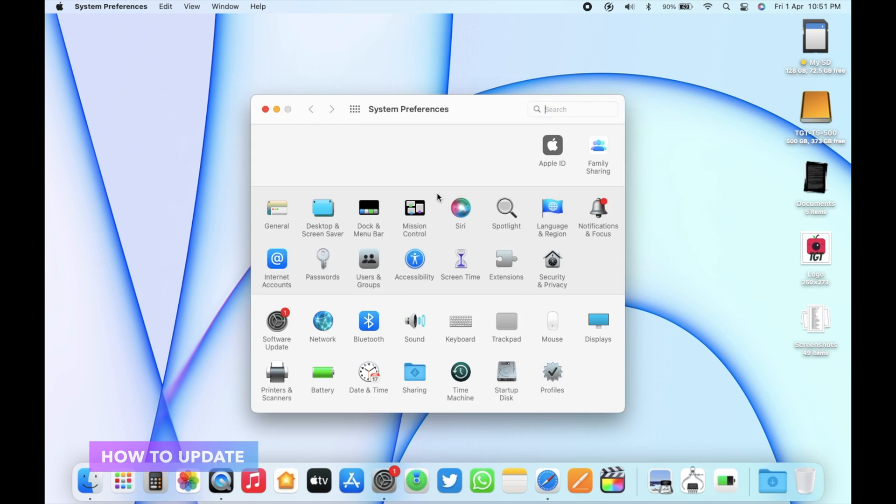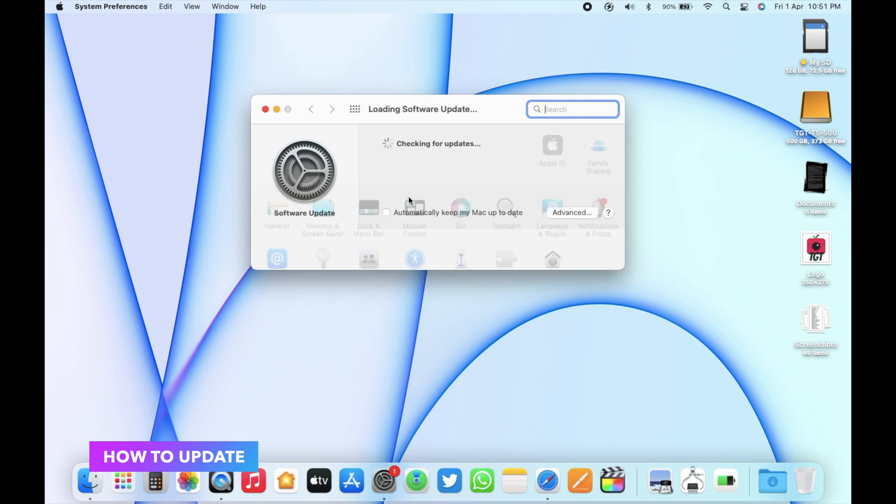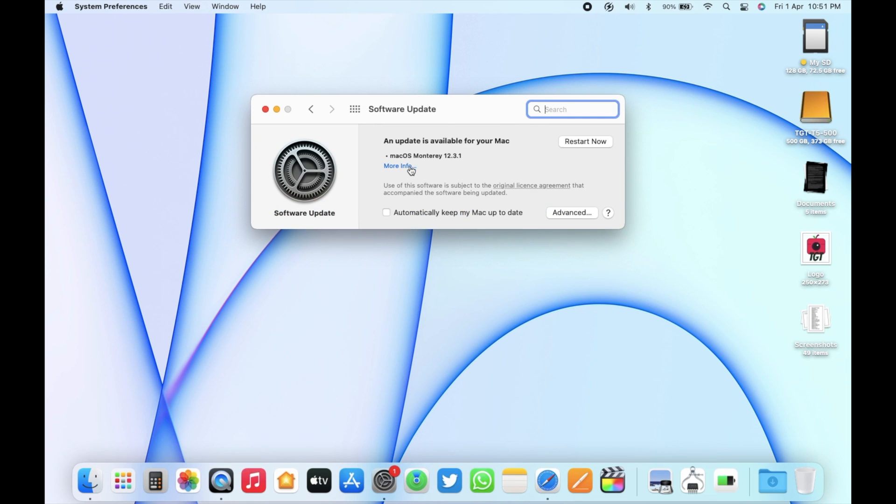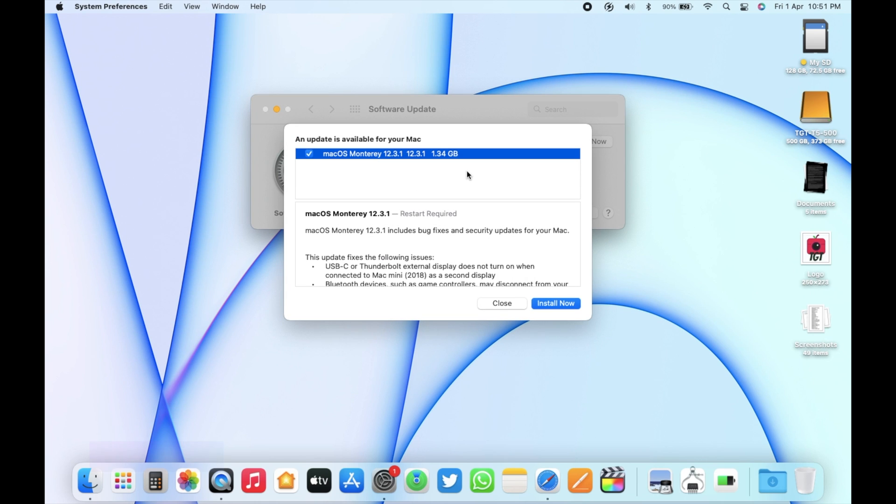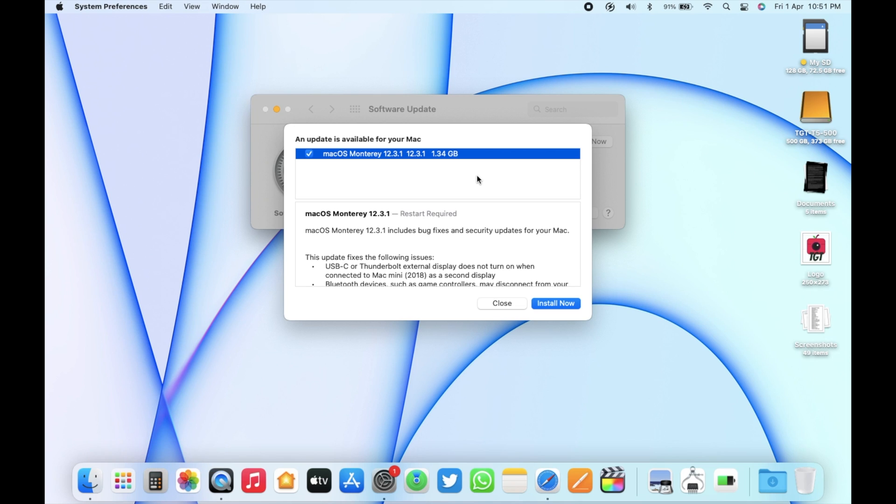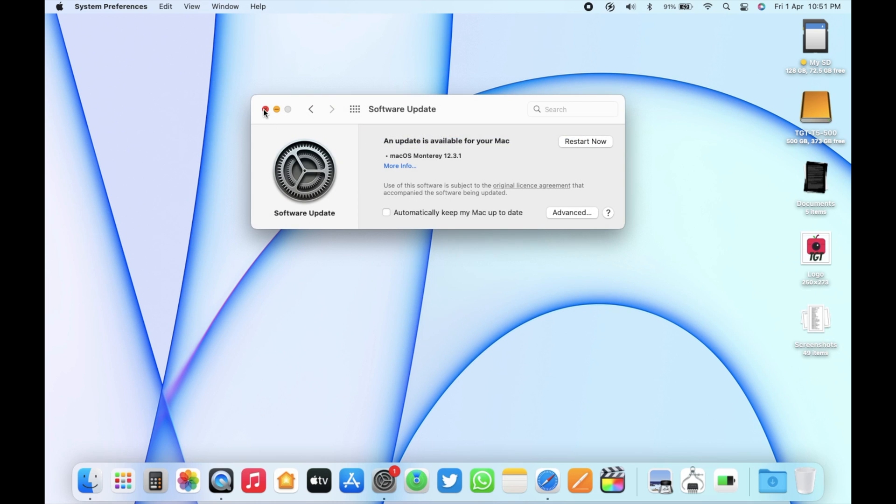To check for this update, go to System Preferences, then Software Update, and you should see your update available here. This update came in around 1.34 gigabytes on this mid-2017 MacBook Air 13-inch, and depending on the device you have and the version you're on, this size should vary.